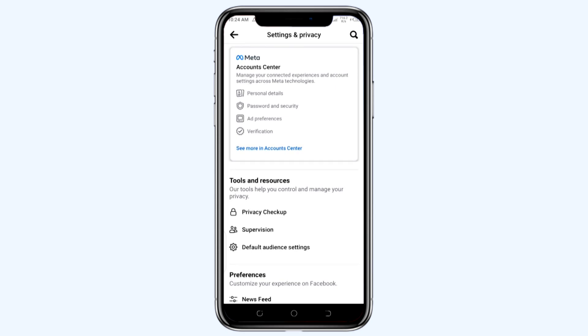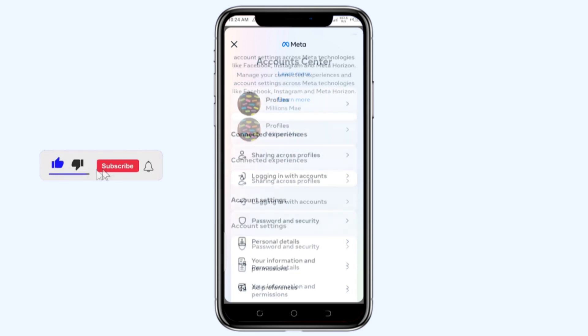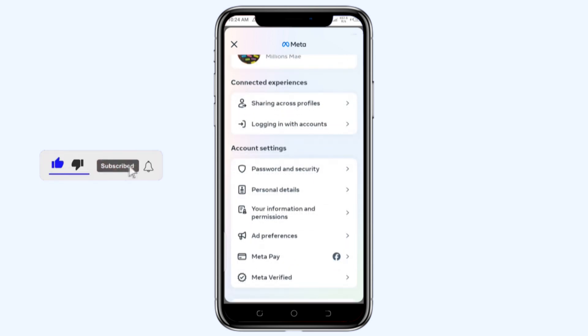So I tap on it, it takes me to the Account Center. You can see my profile there, you can see the connected experiences. So I'll proceed into the password and security option under the account settings.